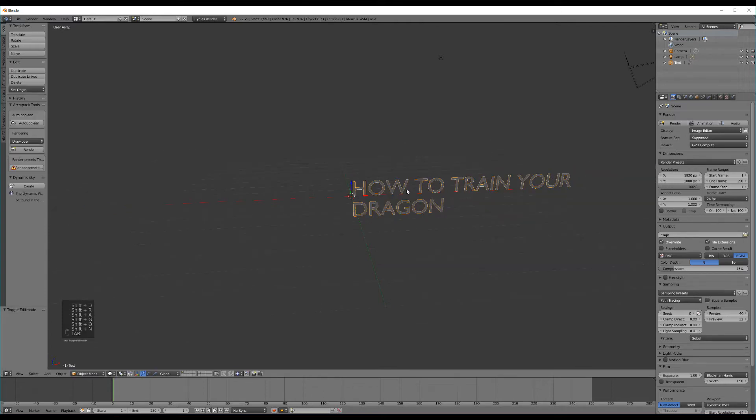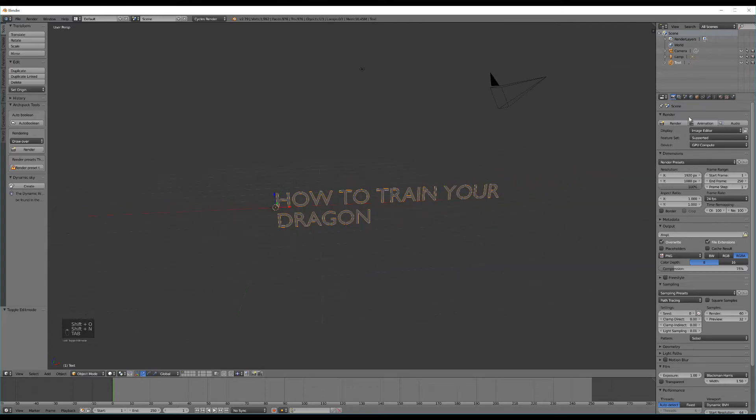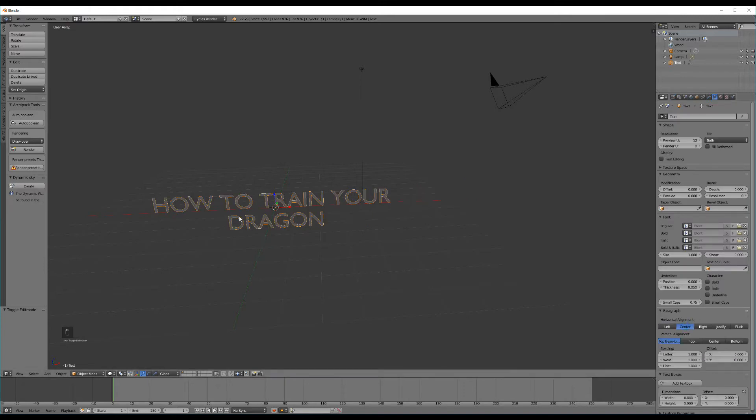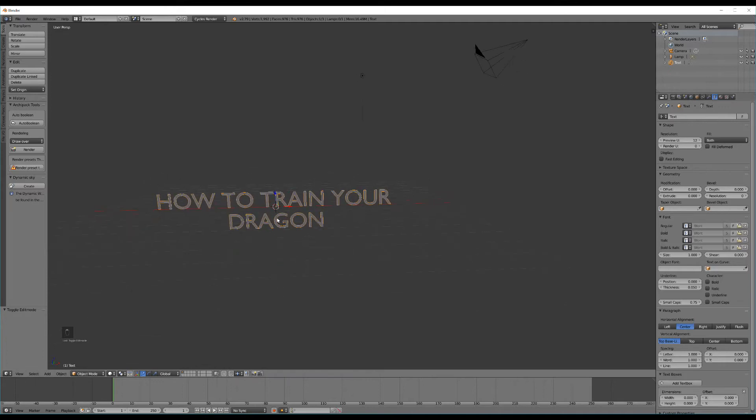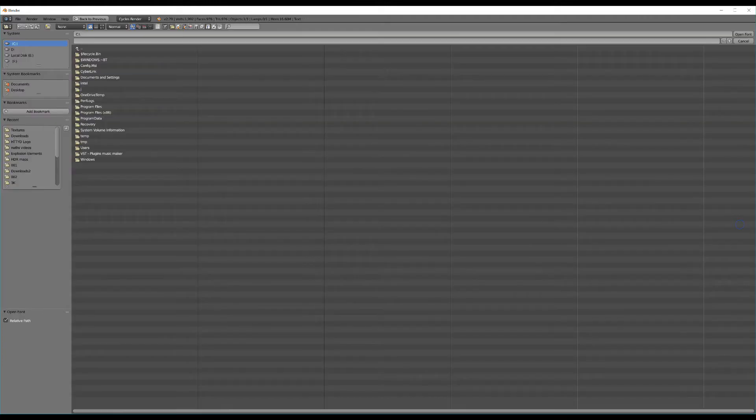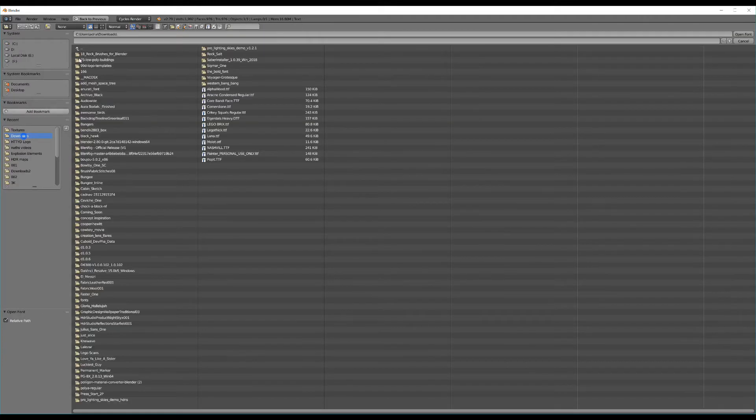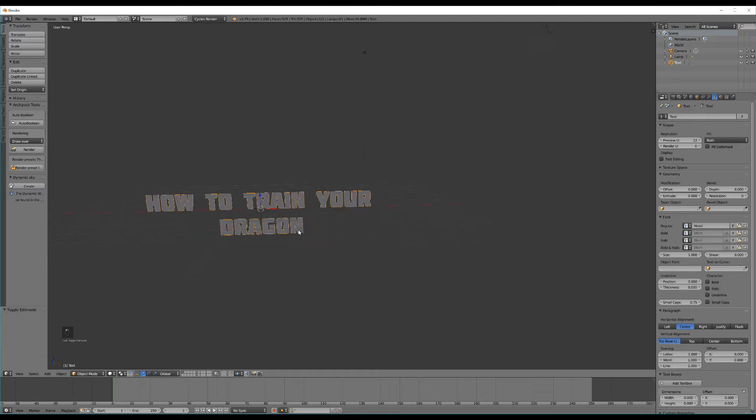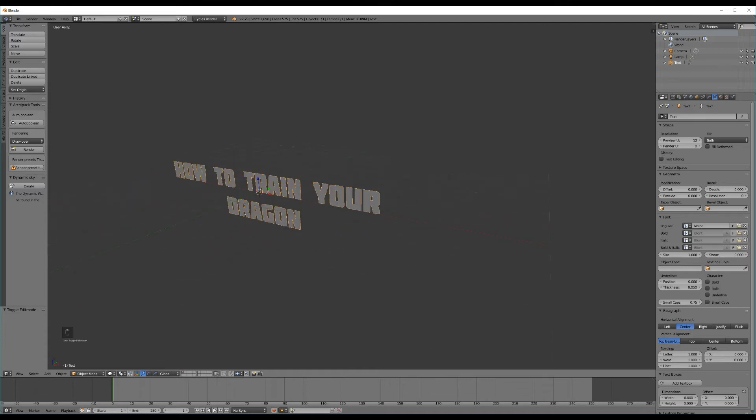The next thing we can do is go to our font settings over here. Under paragraph select Horizontal Alignment Center to center our text. And now we can go and change the font to one which is more dragon-y. And the font I'm going to be using is actually one called Molot. Now I'm going to provide a link so you can download this Molot.otf and use the same font.